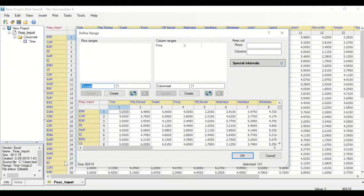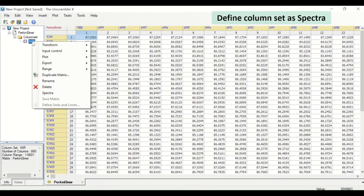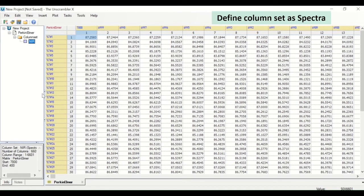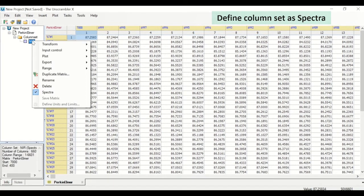A particular column range can be defined as spectra, so that the default plots resulting from analyses are appropriate for spectral data.